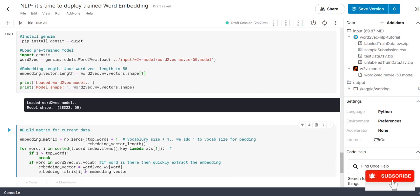That is what we are going to make a check. If i is greater than top word which means, if i is greater than 10,001, don't do anything. Just break the statement and come out. But, if the word is there in our word embedding, do this process.